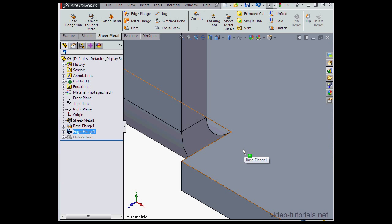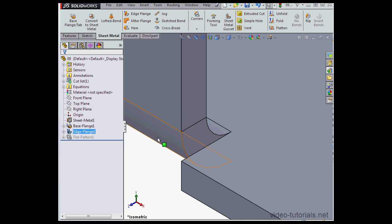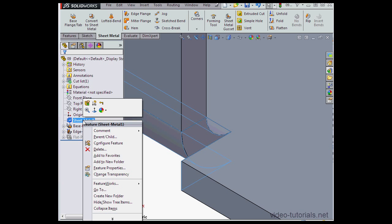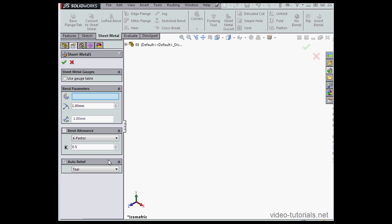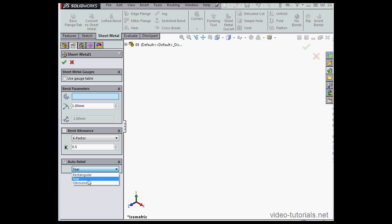Let's take a minute to figure out where these relief options come from. We're going to edit our Sheet Metal feature, so right-click on Sheet Metal 1 in the Design Tree and select Edit Feature. Here's our Property Manager. At the bottom is the Auto Relief Control Area. We check to enable it.